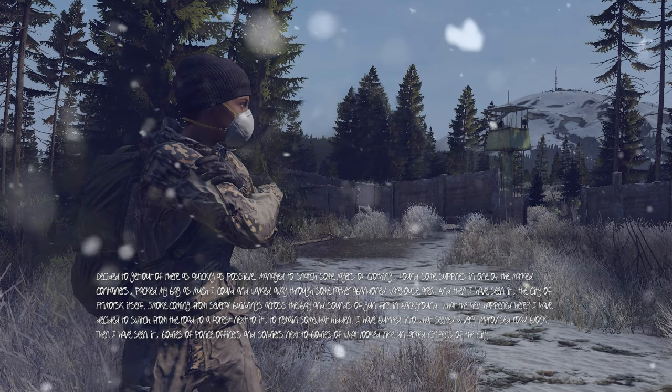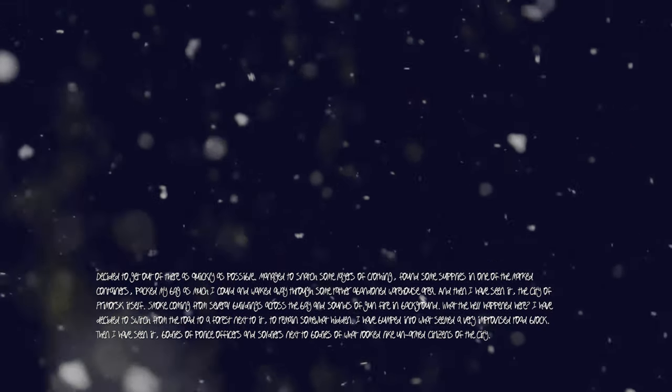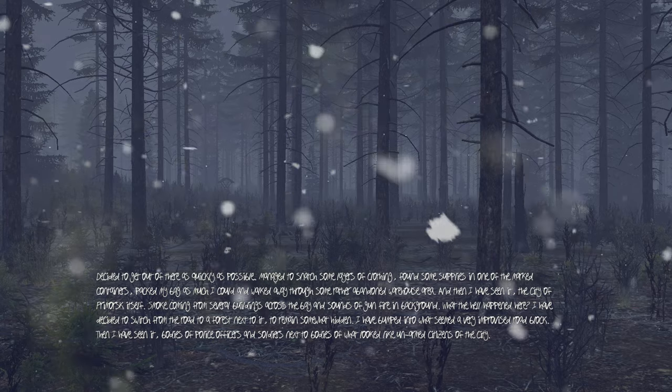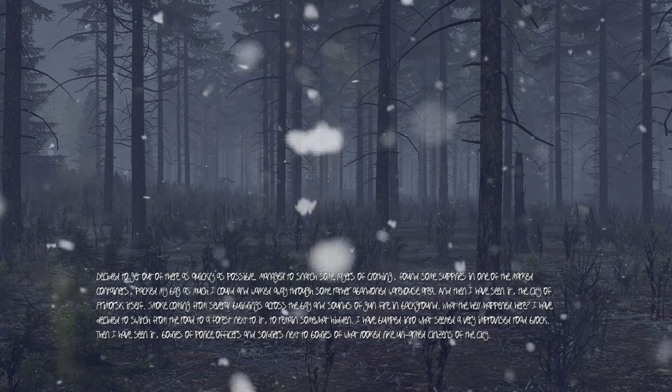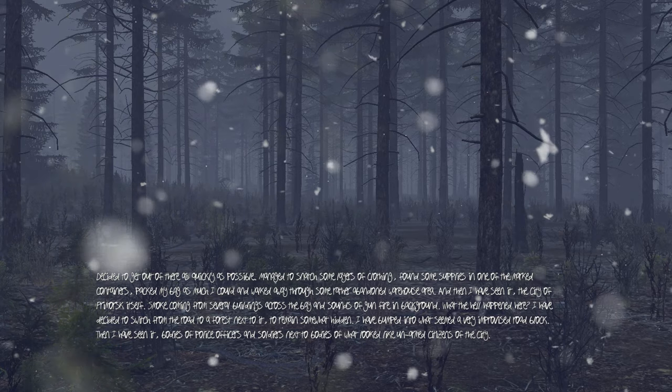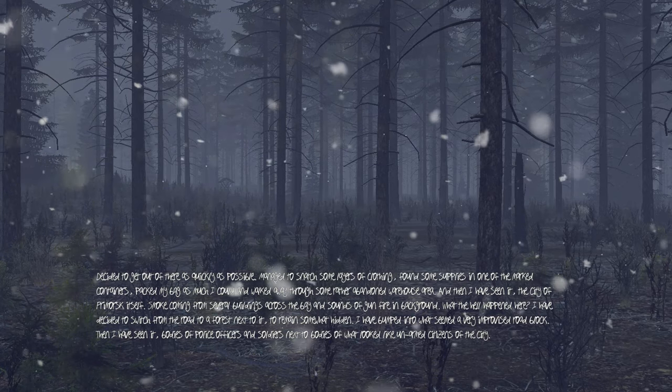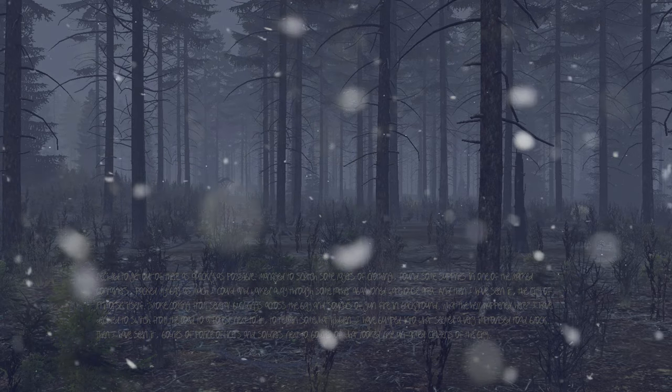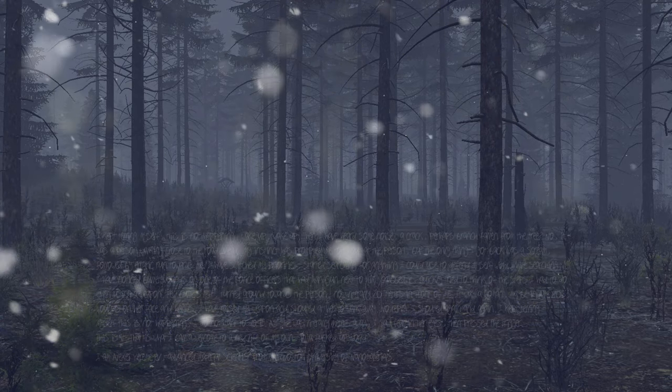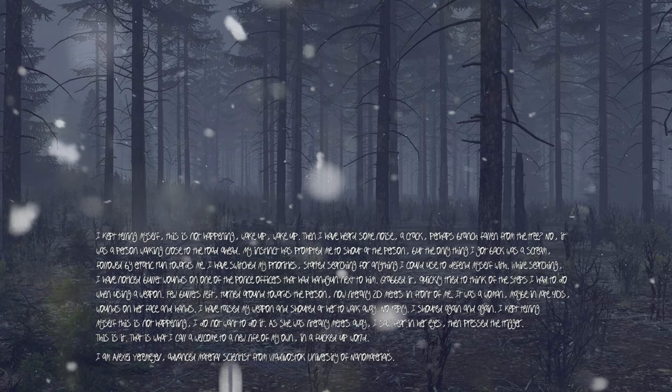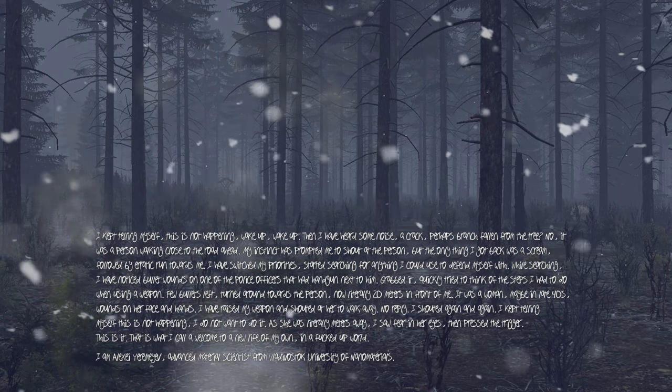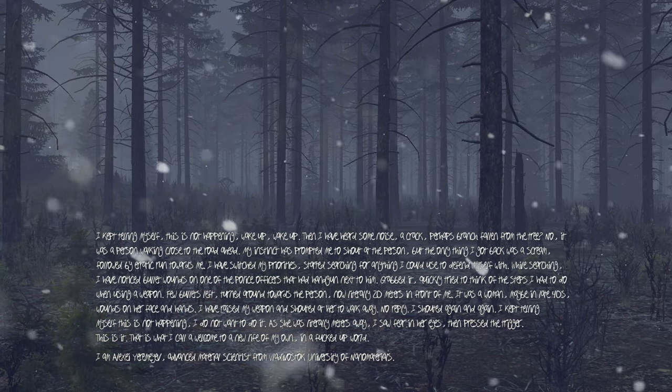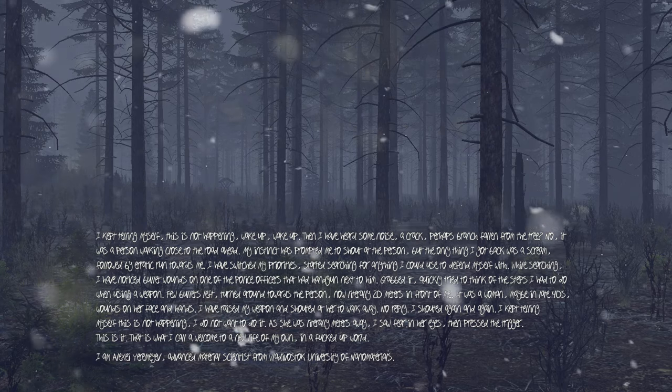I have bumped into what seemed a very improvised roadblock. Then I have seen it: bodies of police officers and soldiers next to bodies of what look like unarmed citizens of the city. I kept telling myself, this is not happening, wake up, wake up, wake up. Then I have heard some noise, a crack, perhaps a branch falling from the tree. No, it was a person walking close to the road ahead.